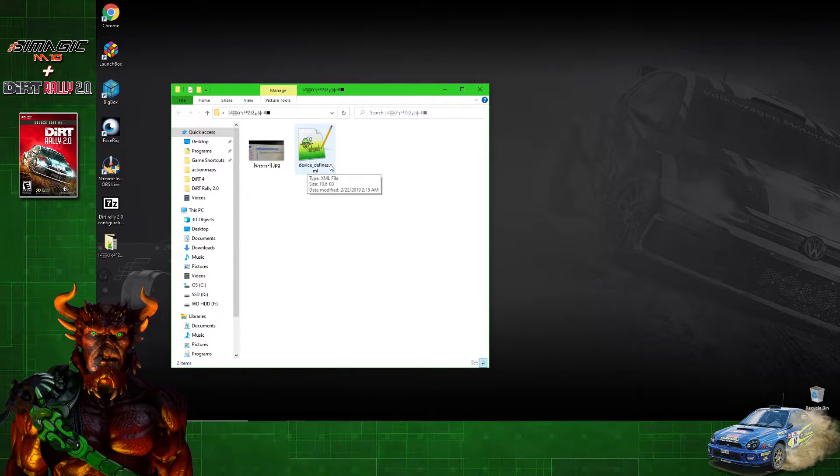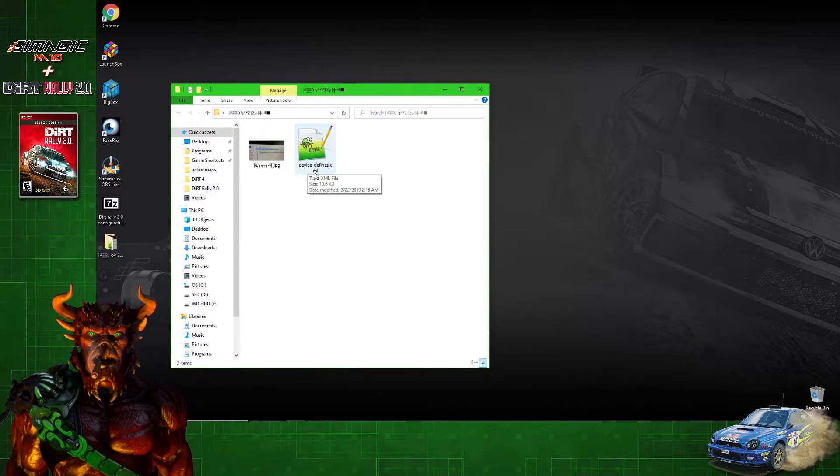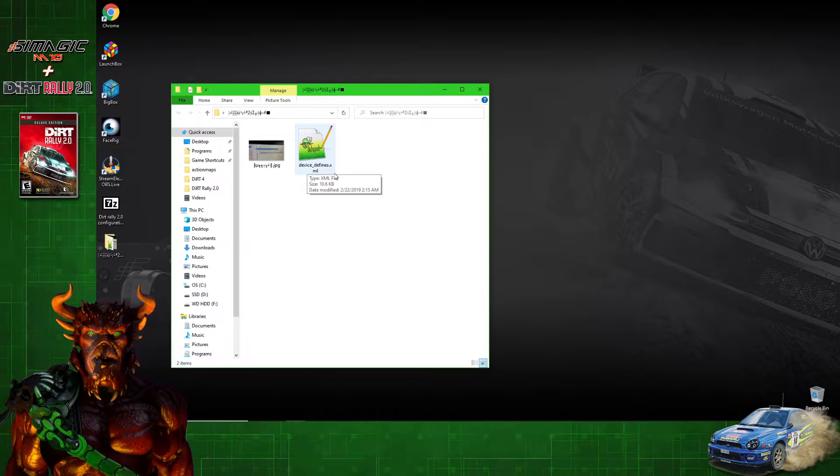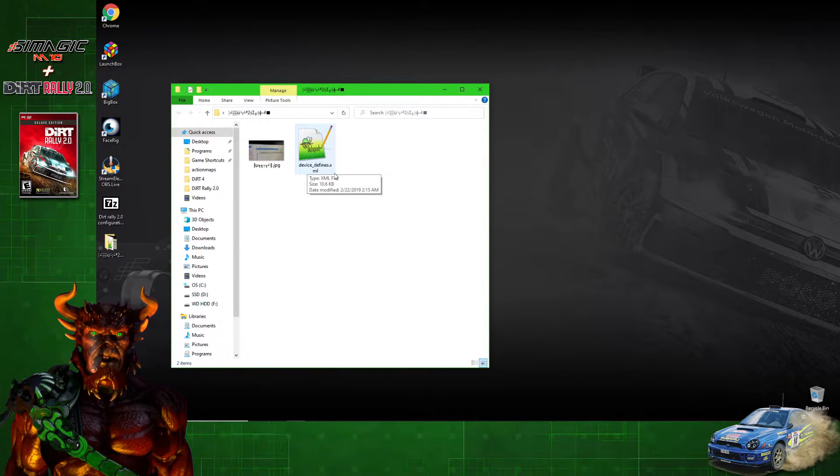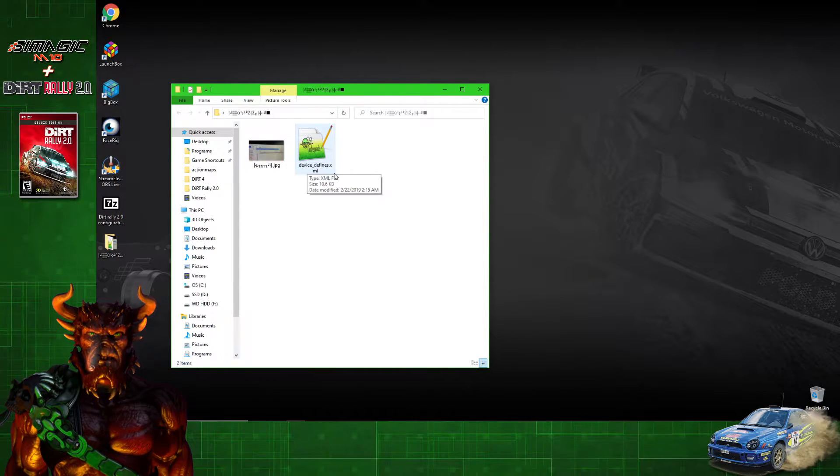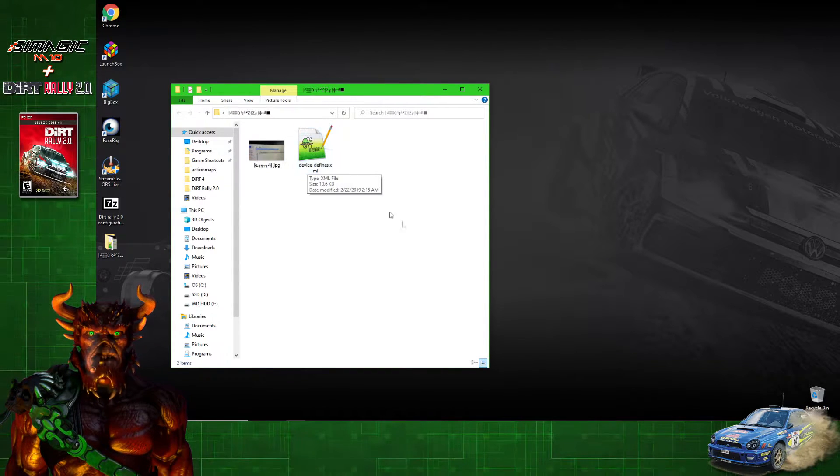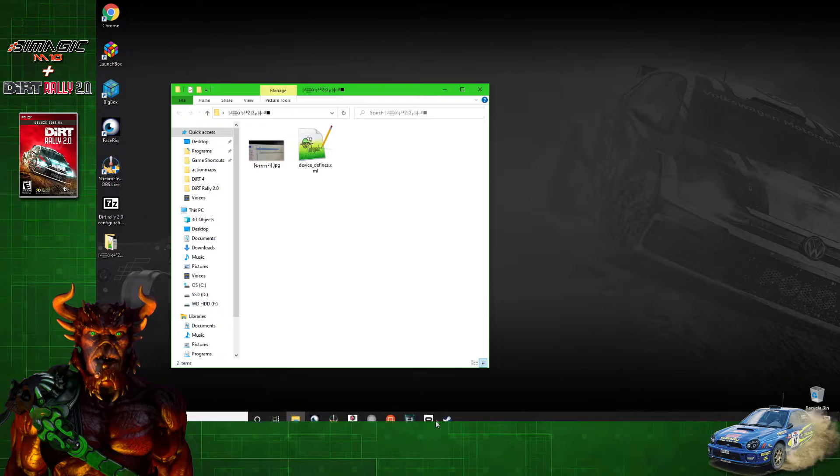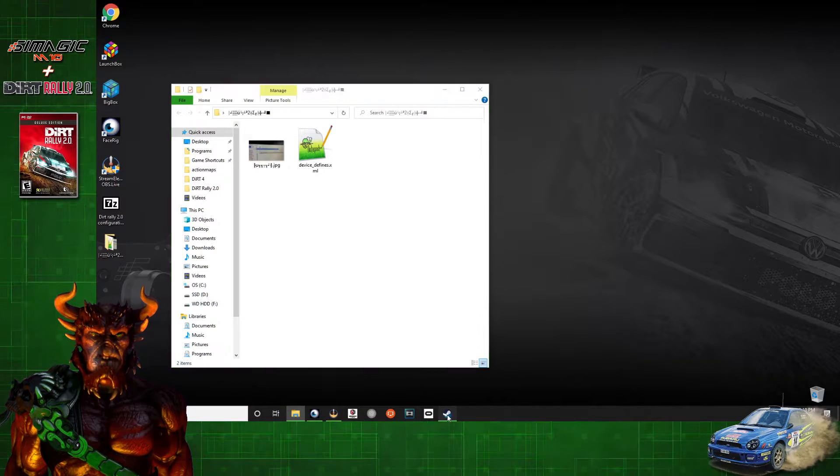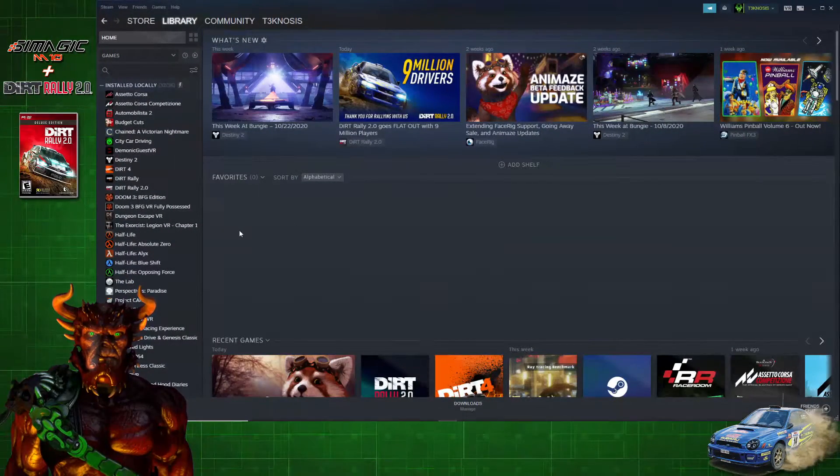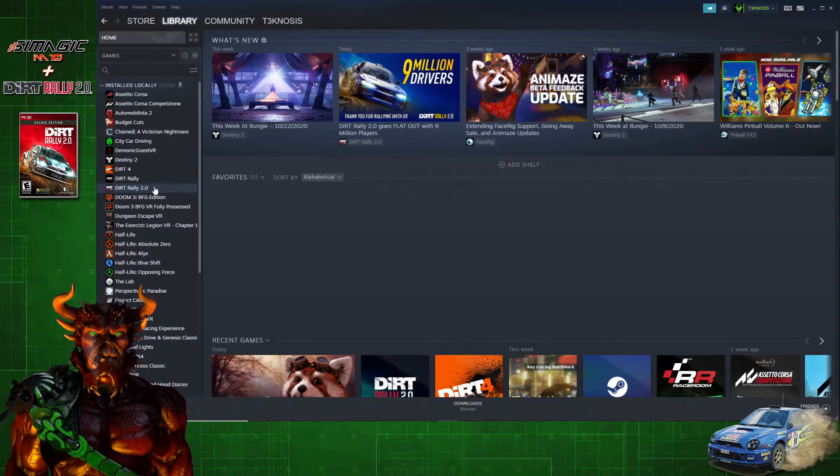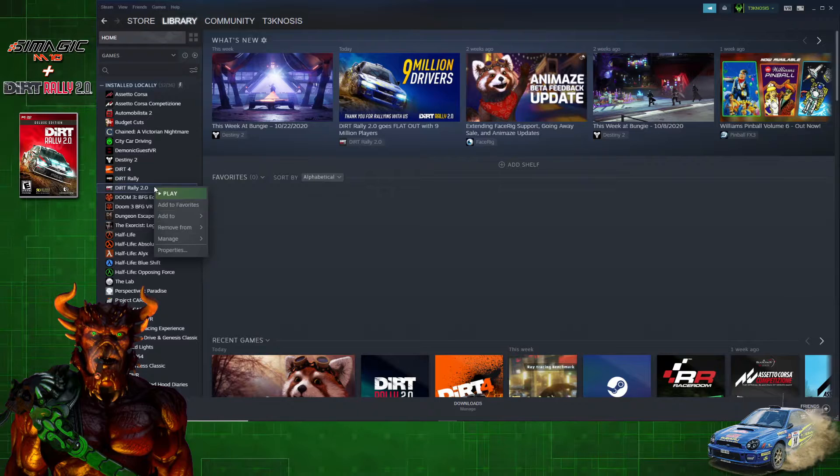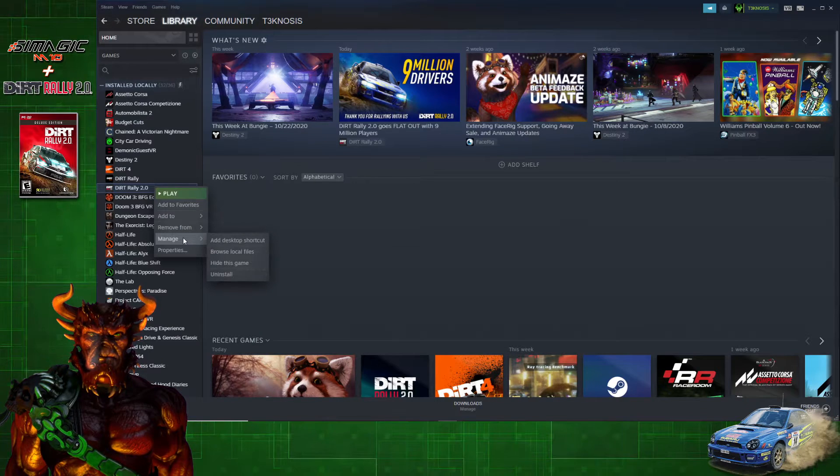Now, the easiest way to get to that game folder is by opening up Steam, going to Dirt Rally 2.0, right-clicking, going down to Manage, and then clicking on Browse Local Files.